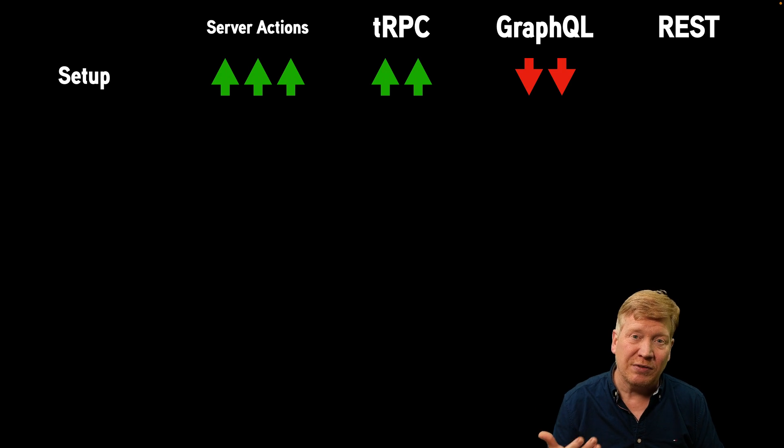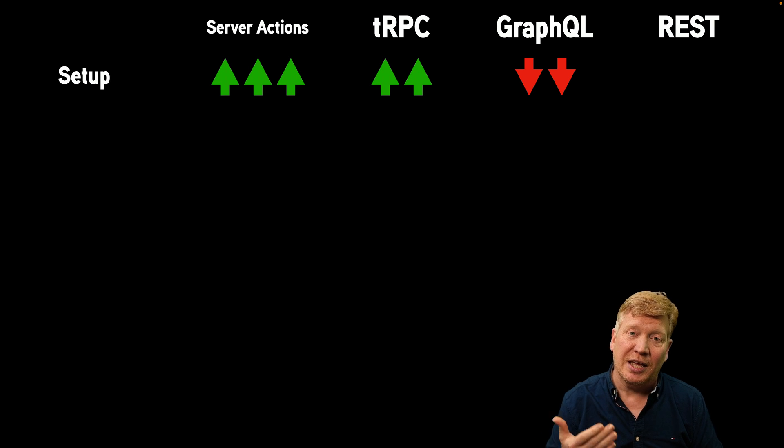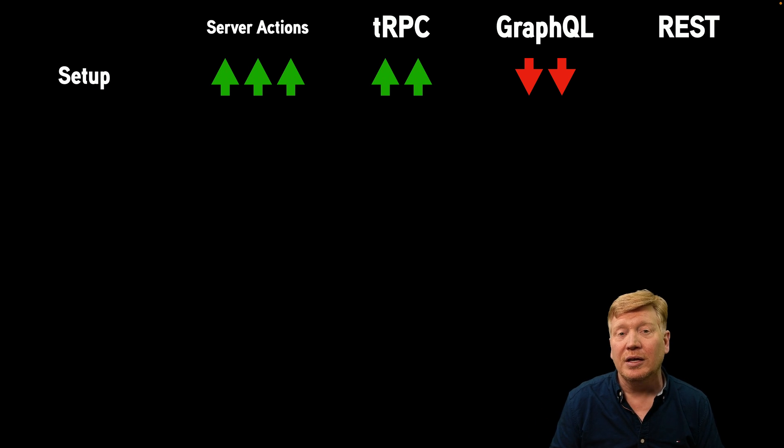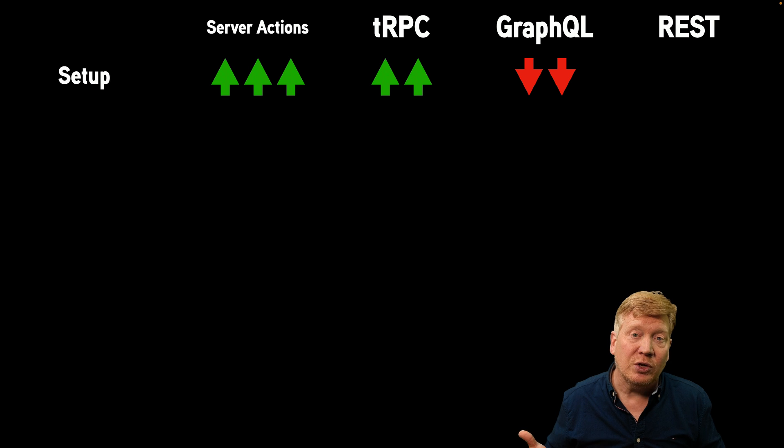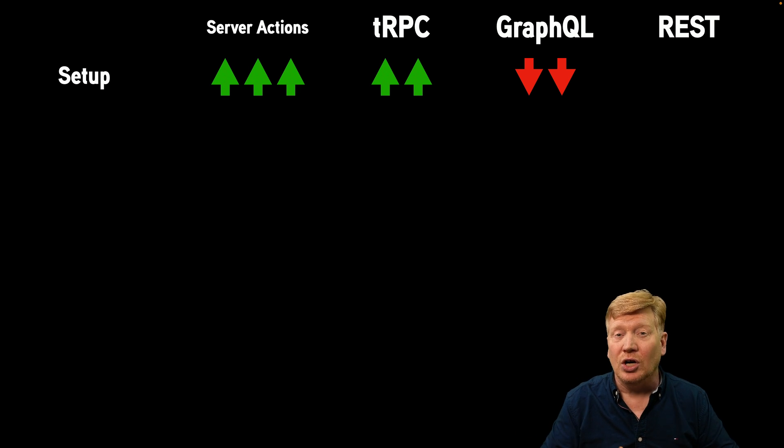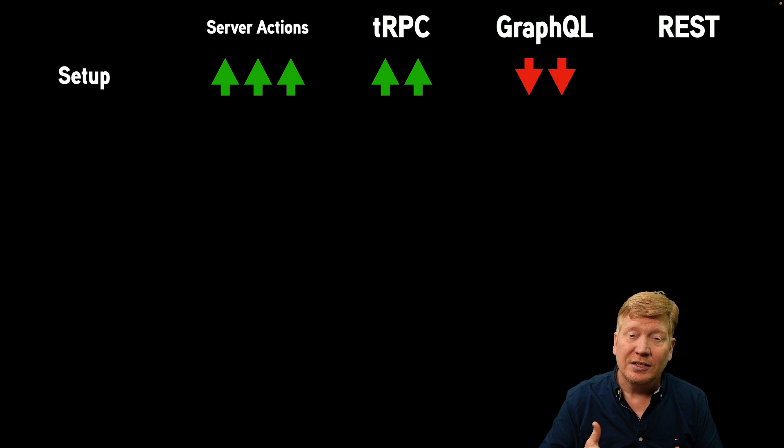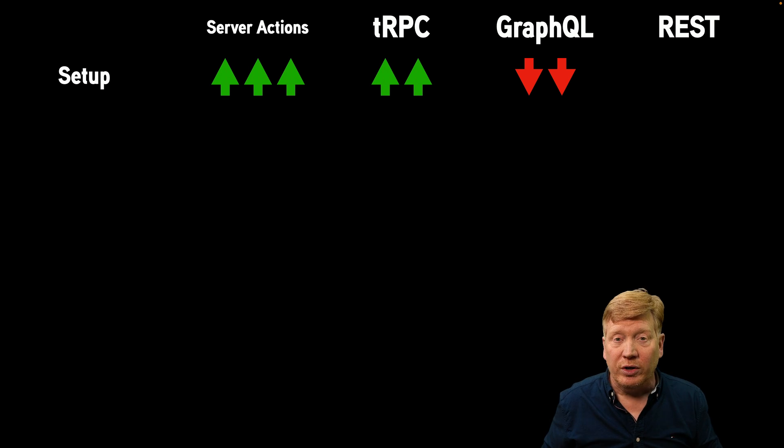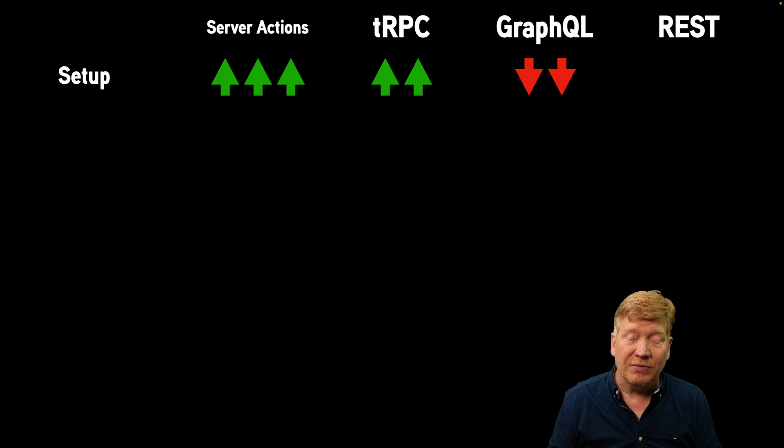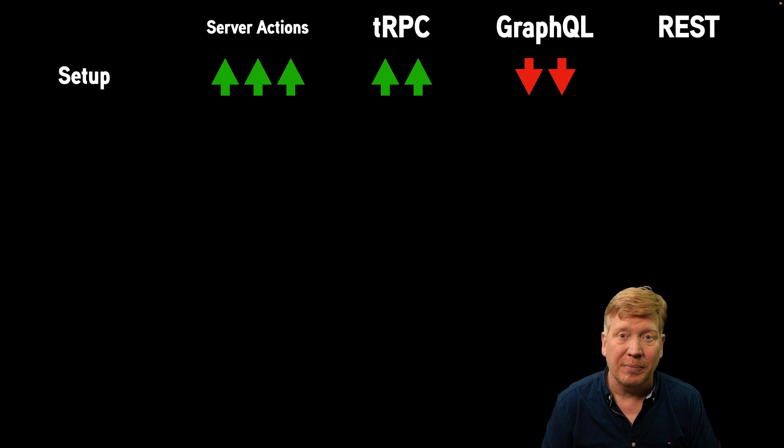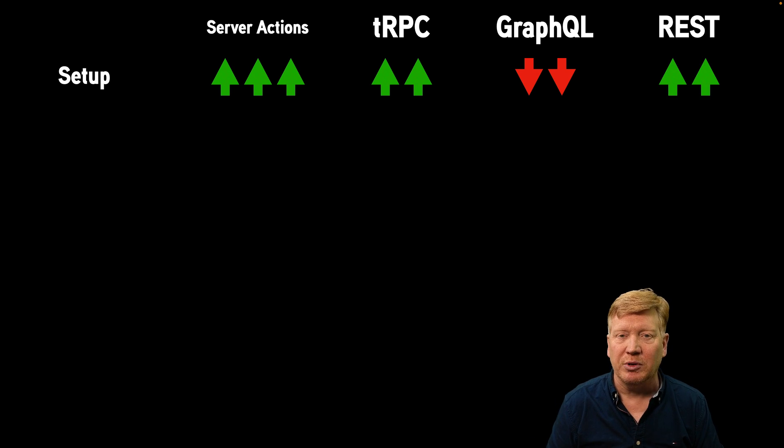GraphQL is actually pretty difficult to set up. Not only you have to go and set up the API endpoints and get those going, but you also usually have to do something like a GraphQL code generator to go and create all of this stuff like the query hooks and everything else to keep it type safe. It is kind of a pain to set up.